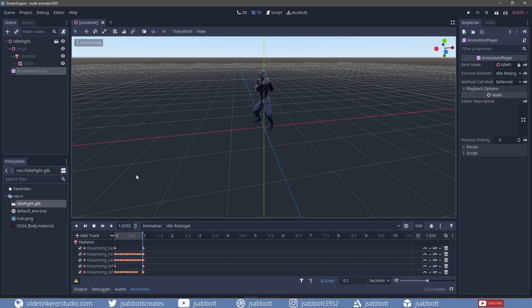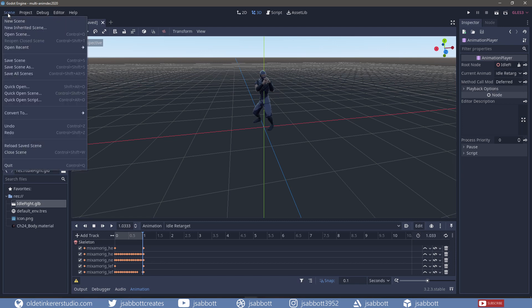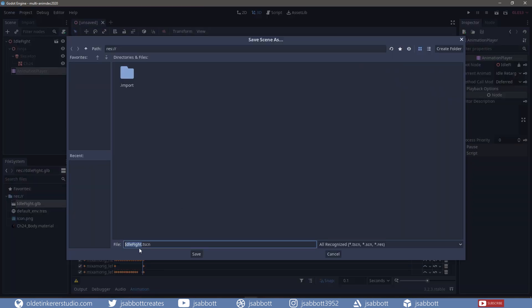I will now write the script that allows me to use the keyboard input to call the animation. I will first save this scene out as a .tsn file.